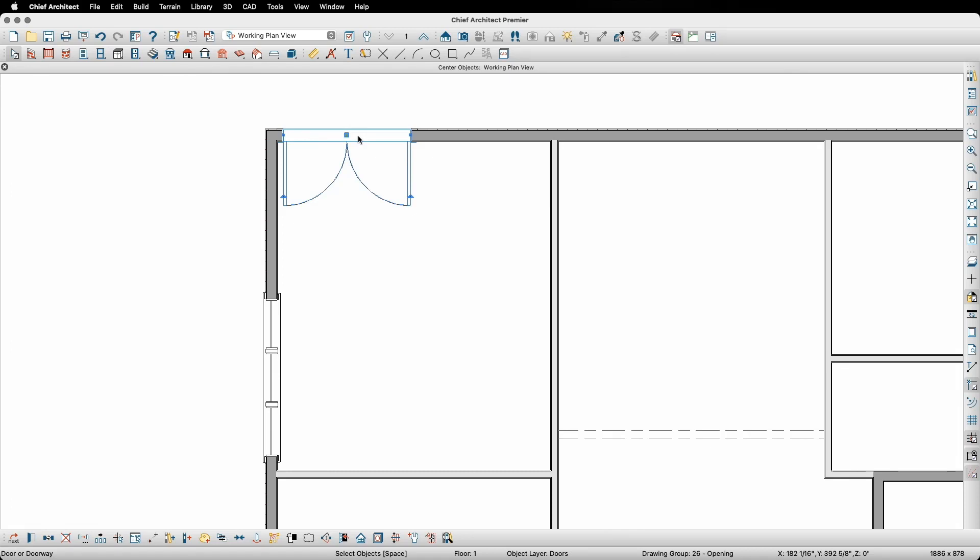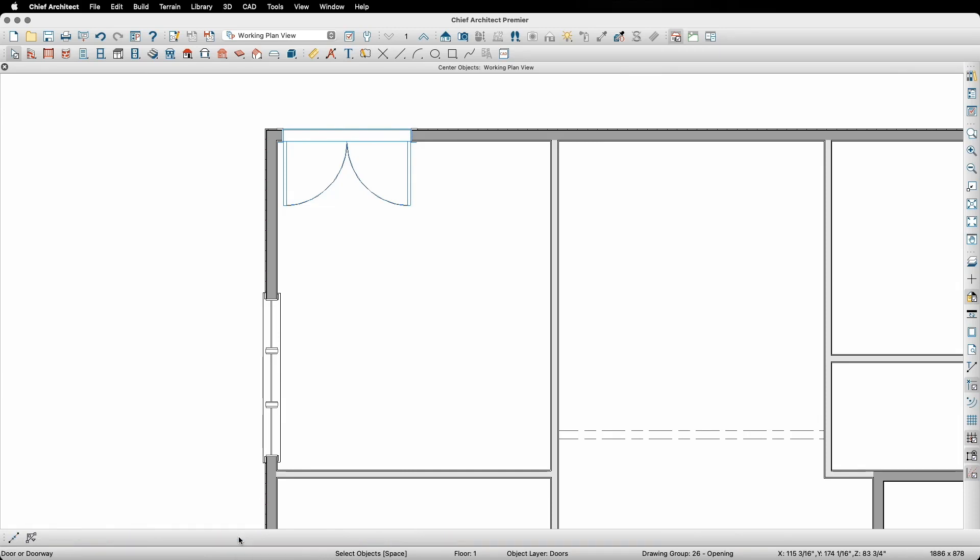Once I've selected the door, down on the Edit toolbar will be the Center Objects button. This is the tool that will allow me to move the door to the exact center of the wall. Once I've clicked on it,